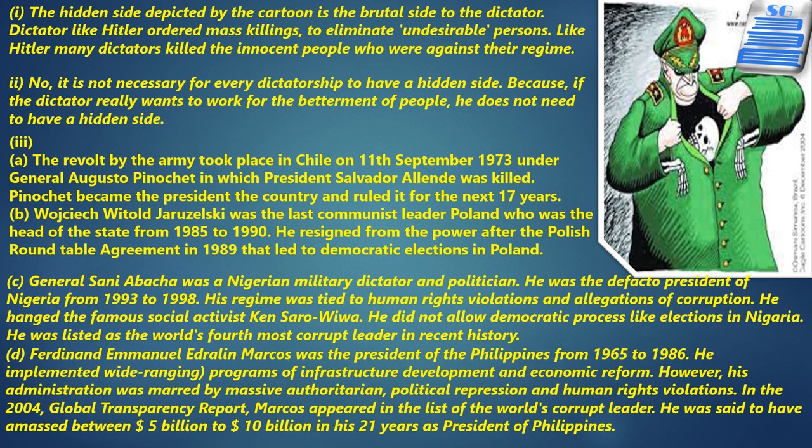Many similar incidents occurred under figures like General Sani Abacha and others, which you can read further to get a better understanding.